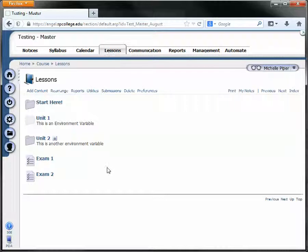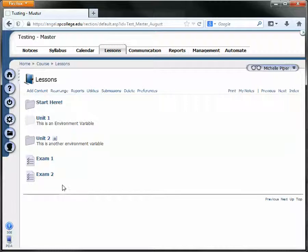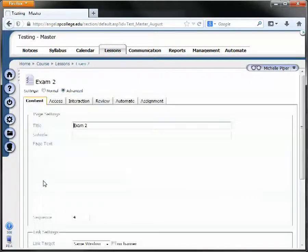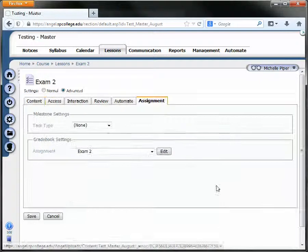The other more common reason why your grades don't get sent to the grade book has to do with calculation type. So for example, if we go into settings for exam 2, and we click on the assignment tab,